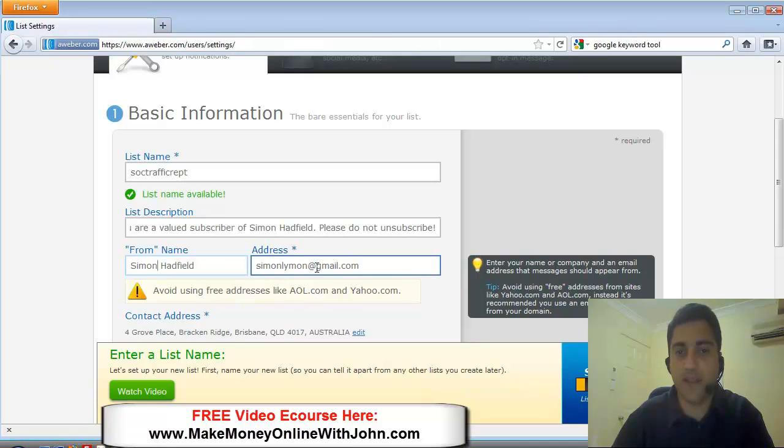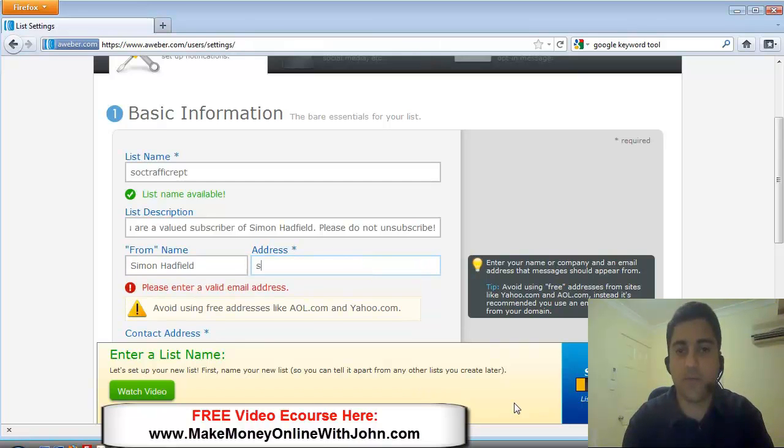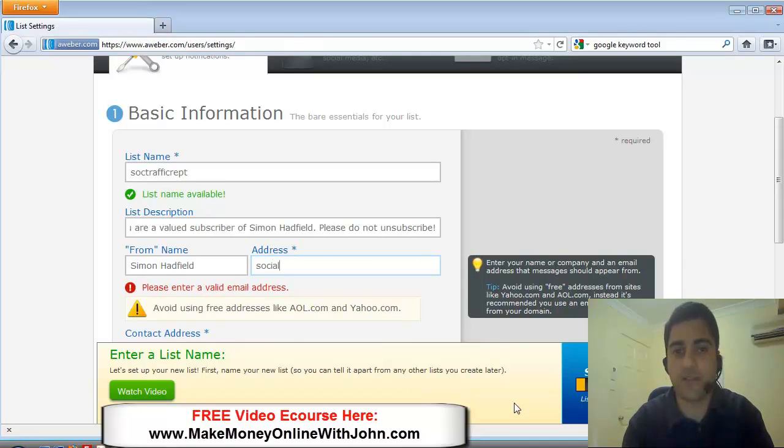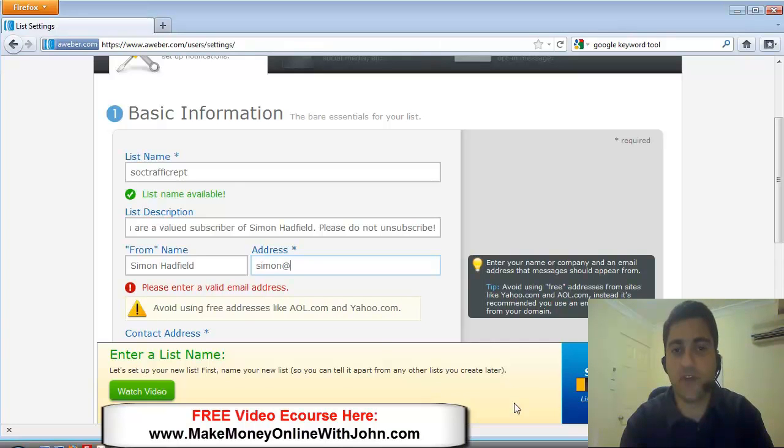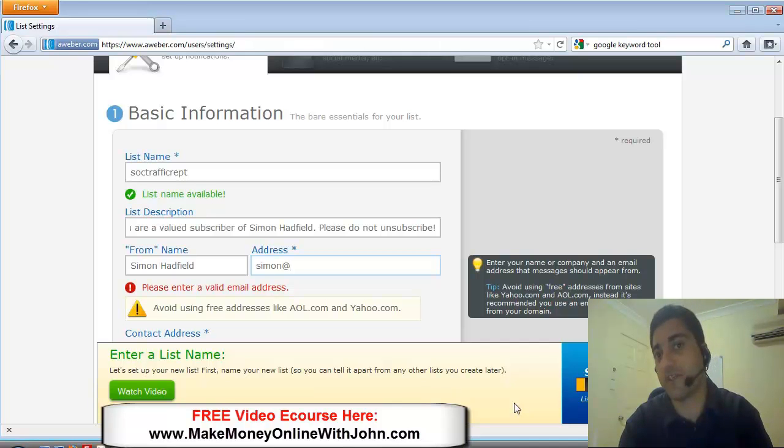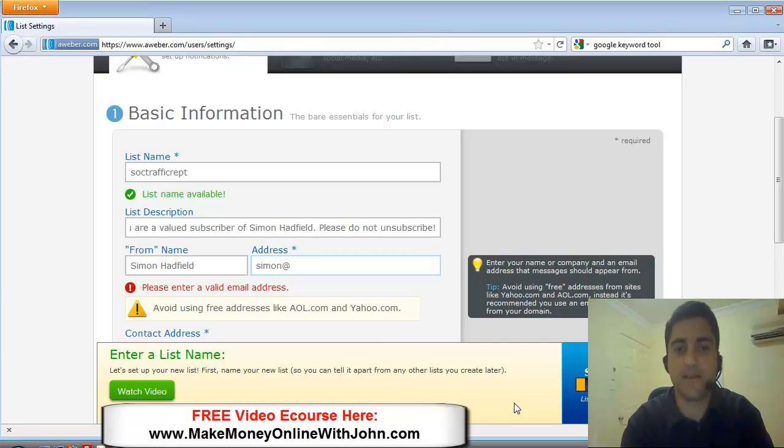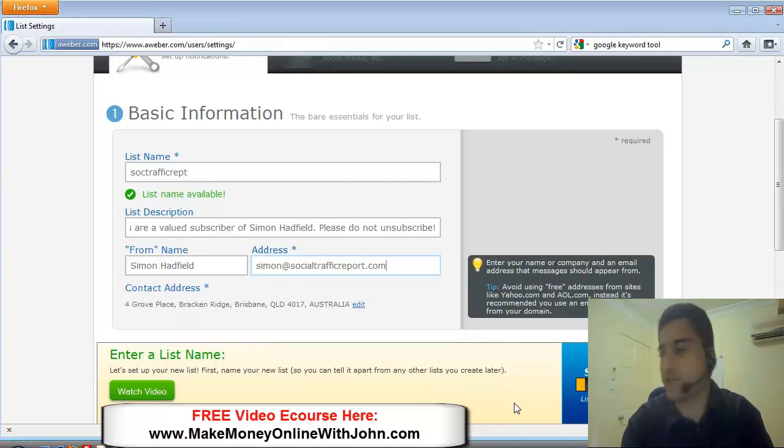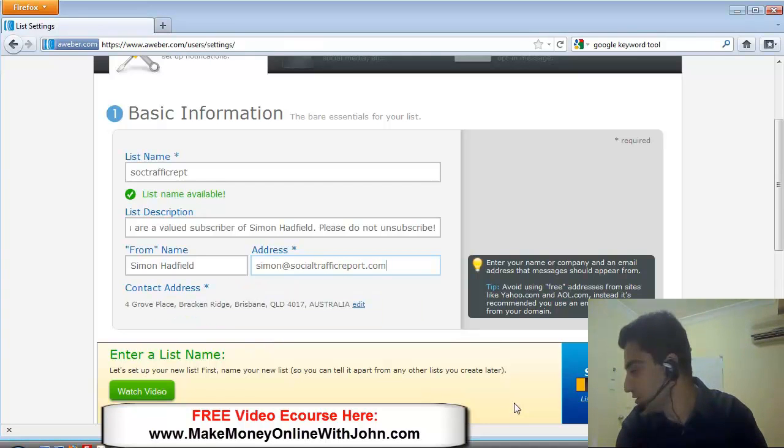And then the email address is what they can reply back to whenever you send a follow-up or broadcast emails. So I'm going to put, and it says here it's good not to use free email accounts. I think it helps with a deliverability rate.